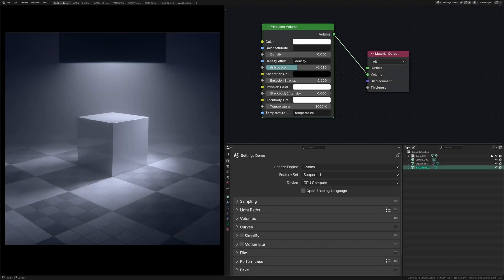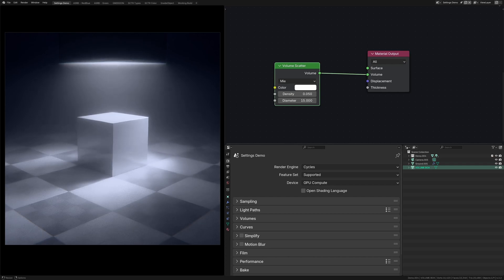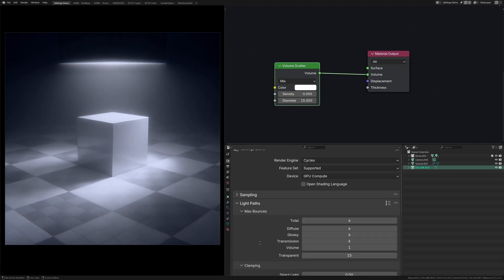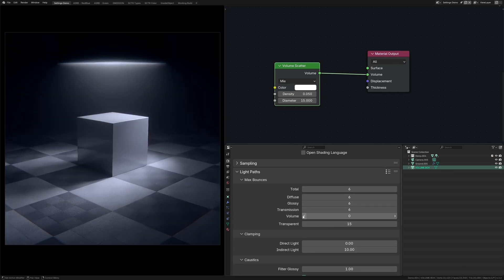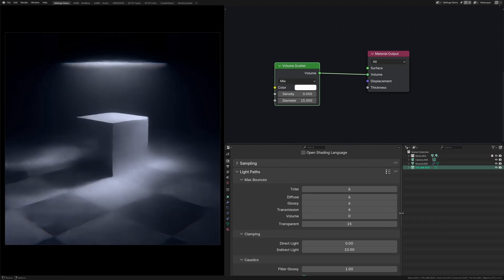So I'm going to start off with a real quick rundown of all the volumetric settings, the most important probably being max bounces under light paths. This will give you more detailed and realistic fog, but it's at the cost of increasing your render times by quite a bit.